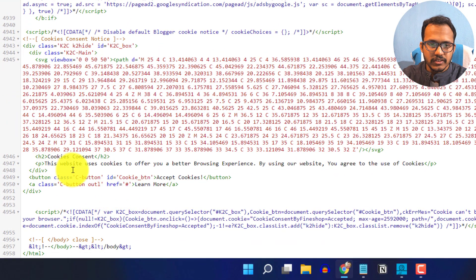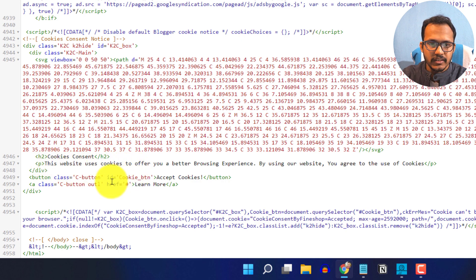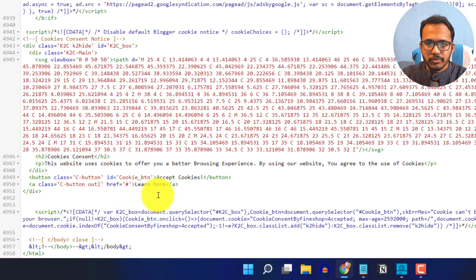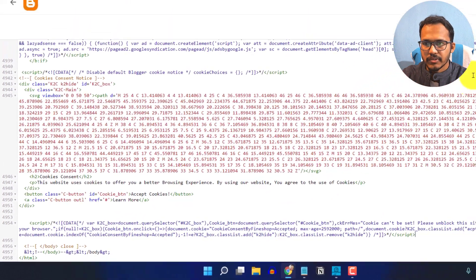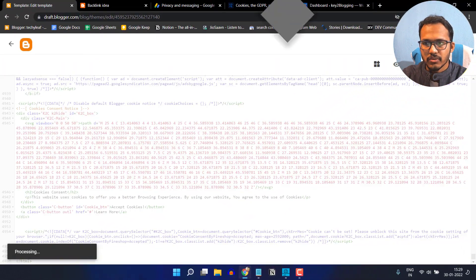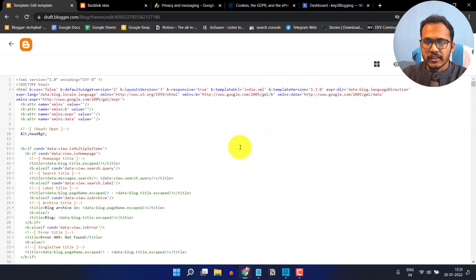Here you can adjust the cookie consent message, and here you can add a link. Let me save this code. Now the code is saved.